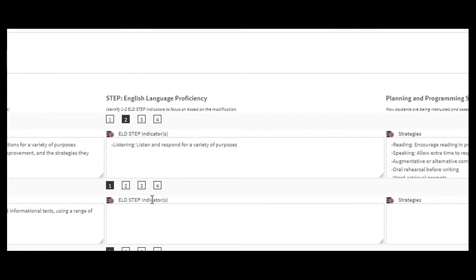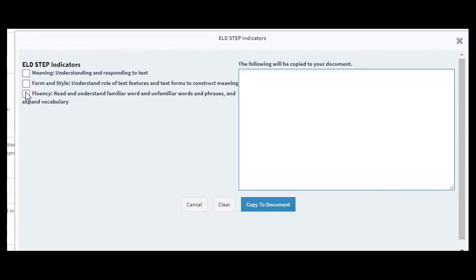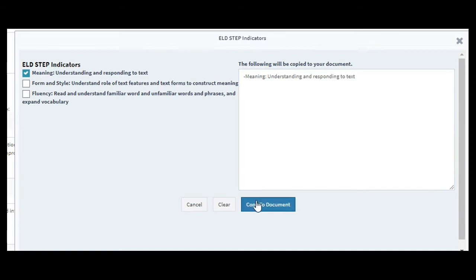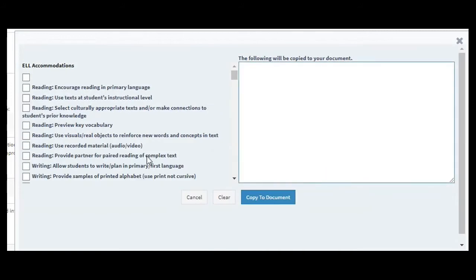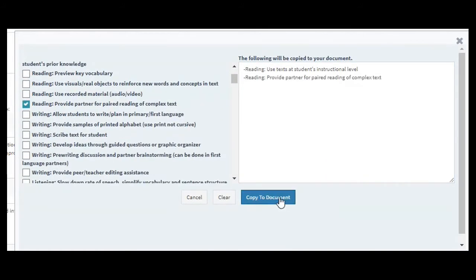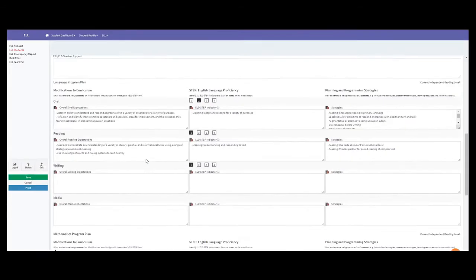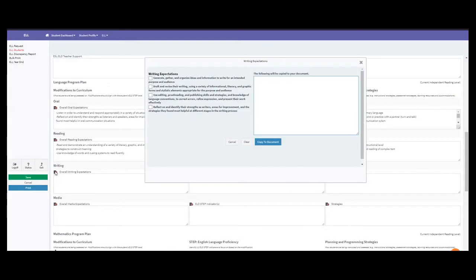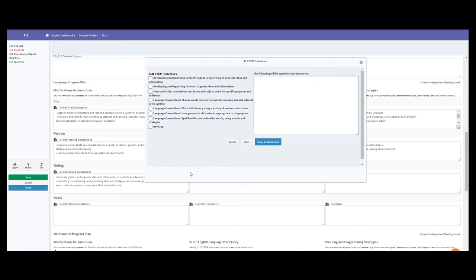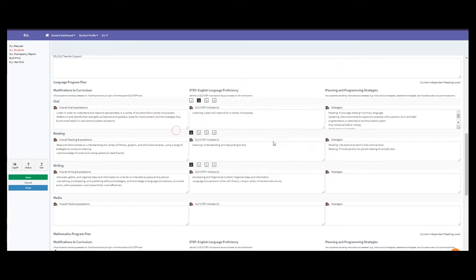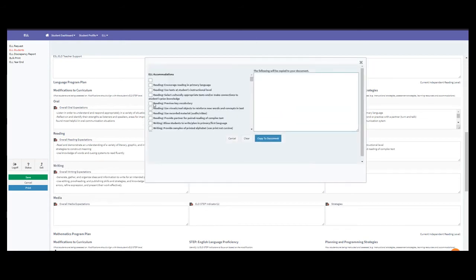For ELD step indicators under reading, select the ones specific to this student's modified program for this term, then copy to document. For strategies, click off the ones that are essential for this student and copy to document. Under writing, it's the same process: click the pop-up, select the most appropriate modifications, choose the most important ELD step indicators for writing, and select the relevant strategies, then copy to document.